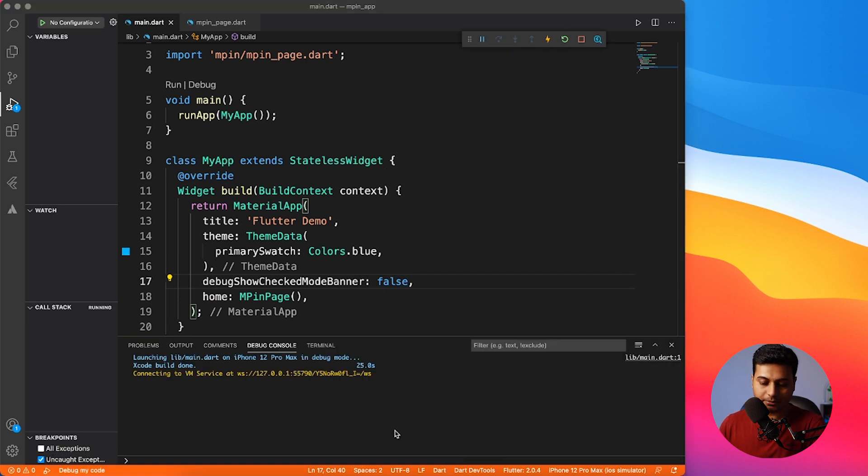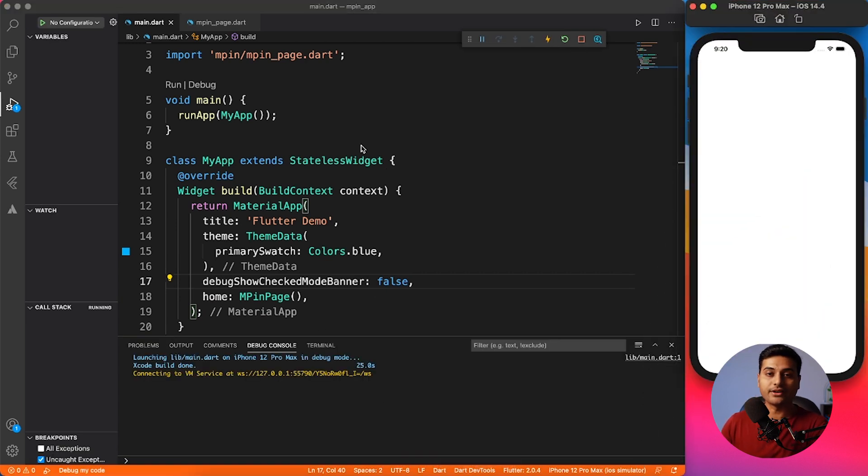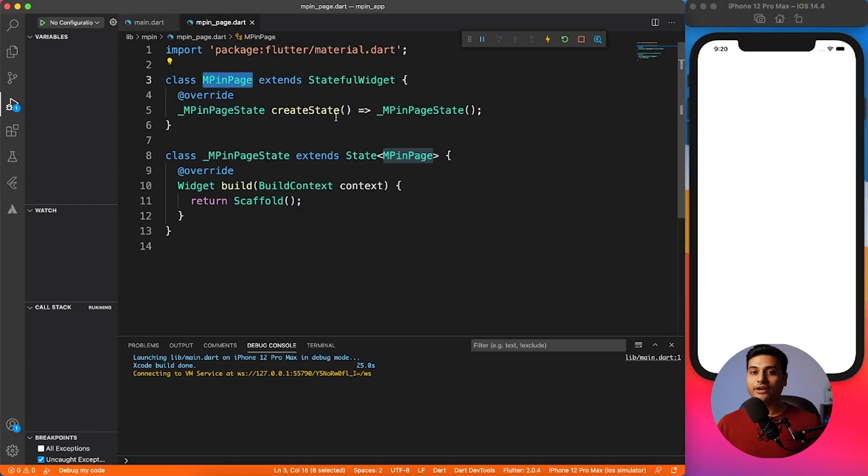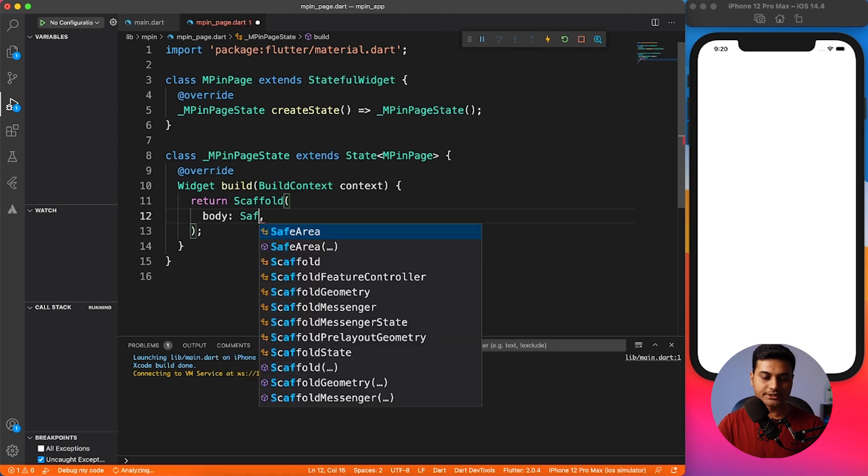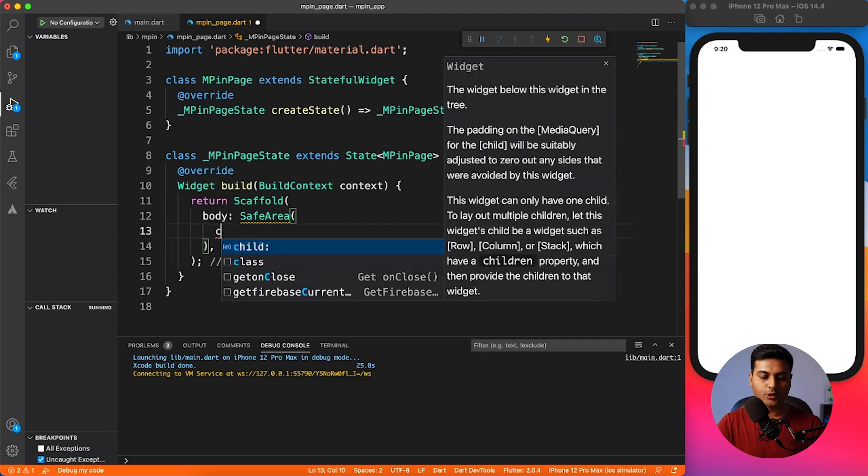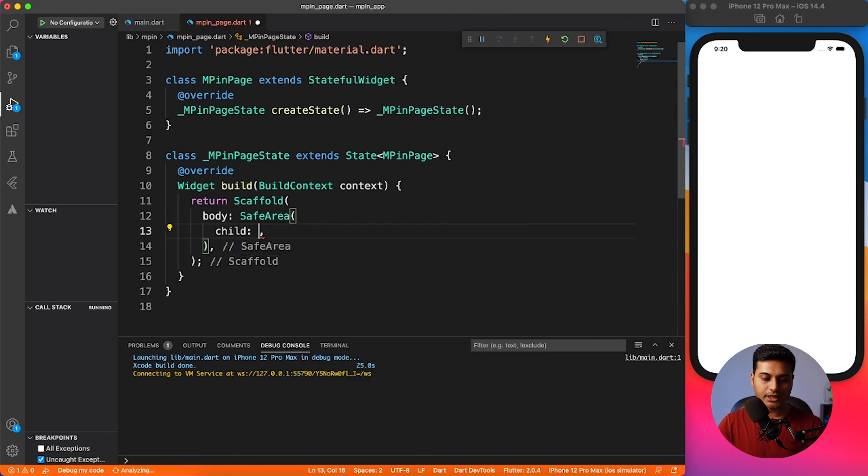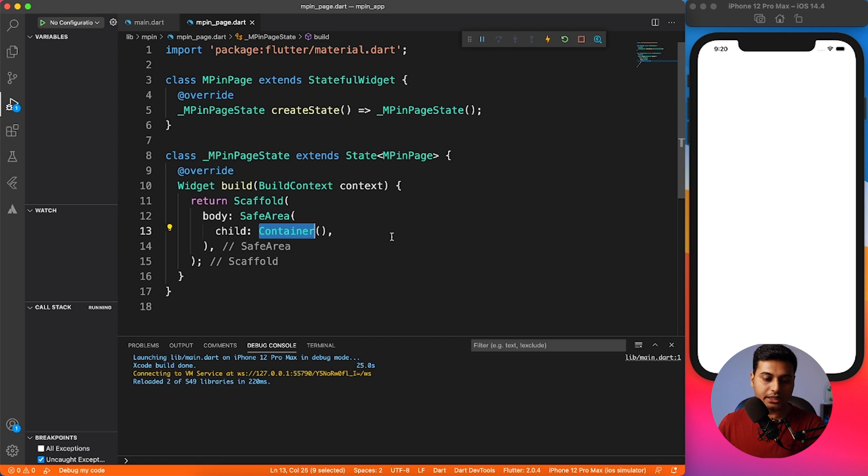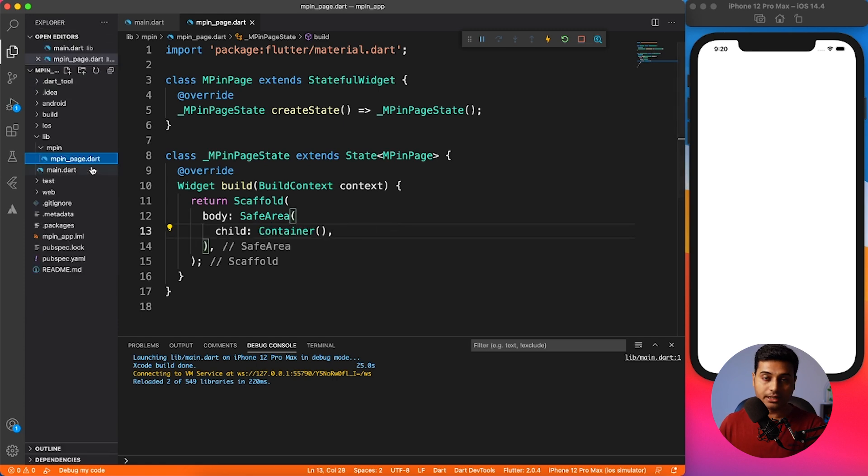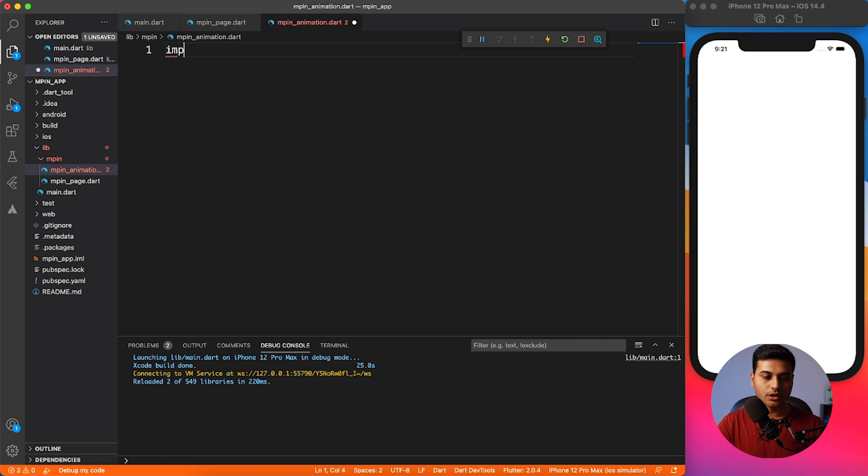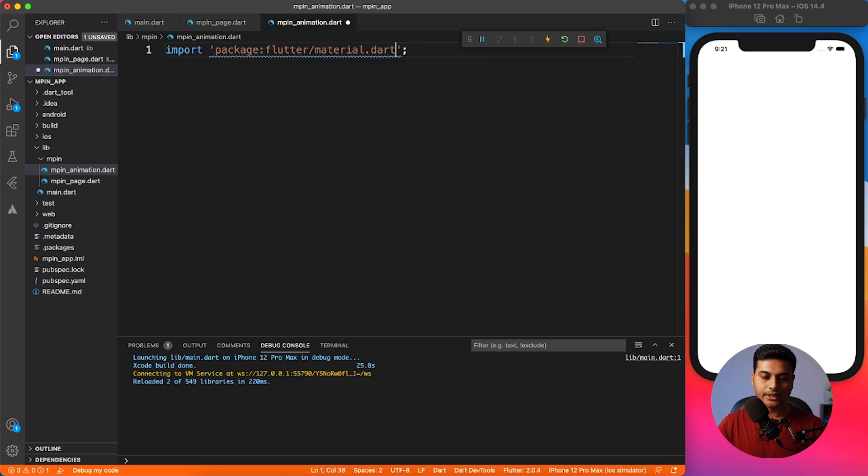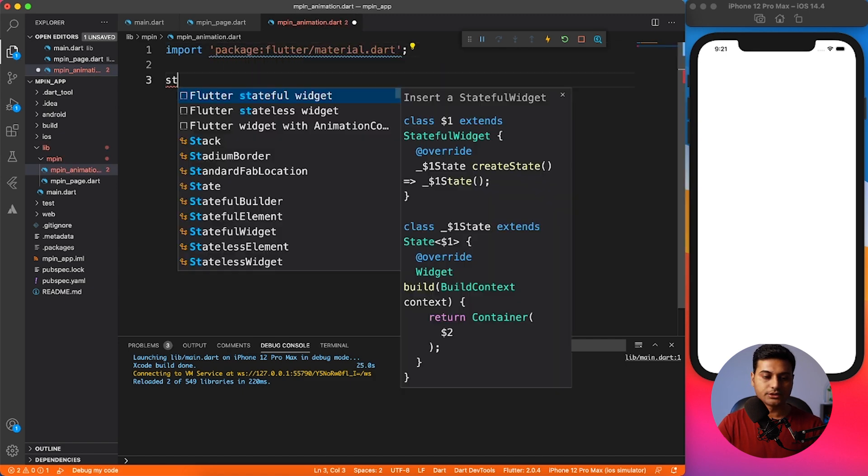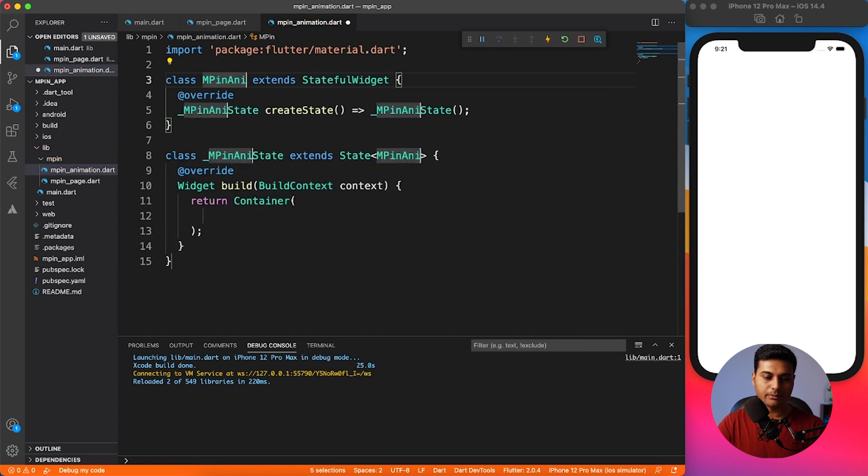Let's go ahead and give it a run. So now the application is up and running. We have a blank application, nothing exciting - just the blank empty page. The way we're going to start is let's go ahead and add some body to it. I'll say body with safe area, always prefer to have safe area inside your body, and then I'm going to add a child as container. This is the place where I'll add that animation stuff, that circular animation part. For that let's go ahead and create a new file called MPIN animation.